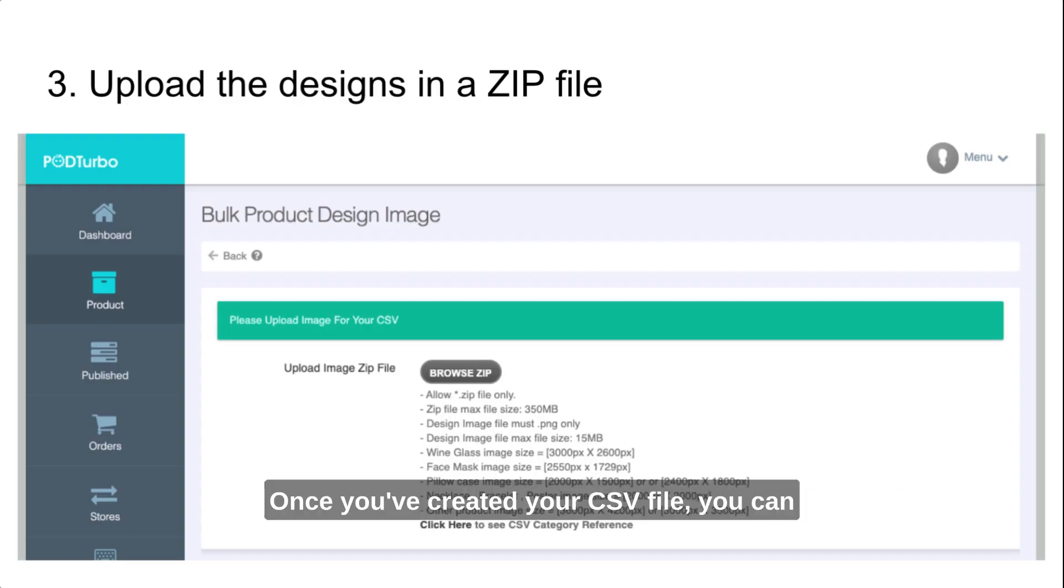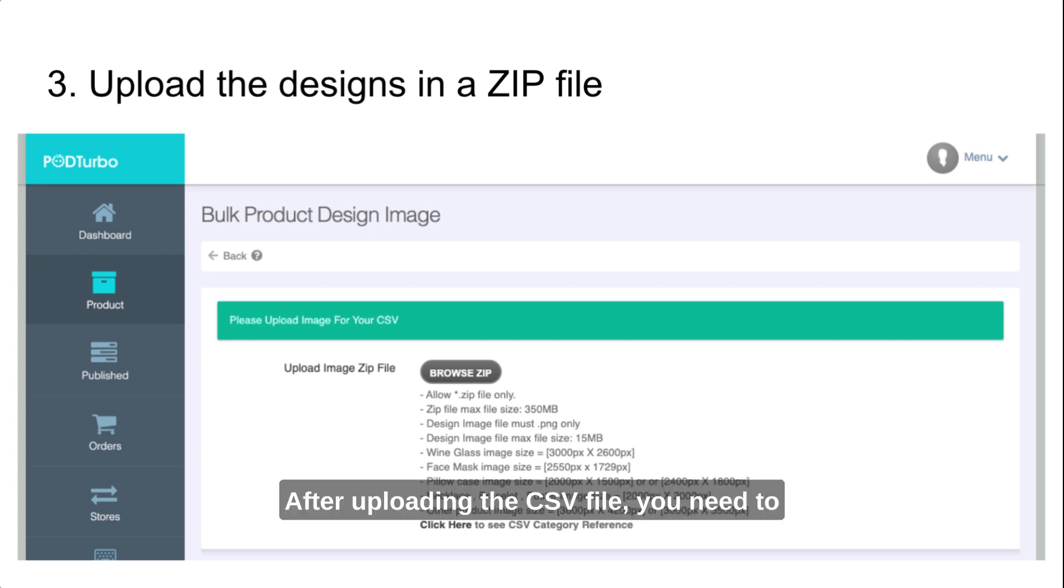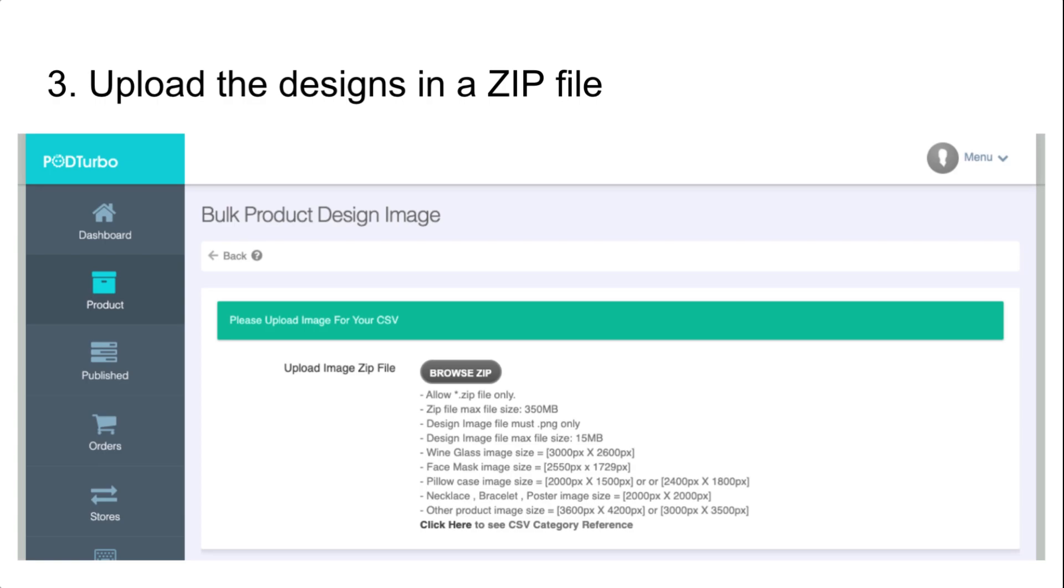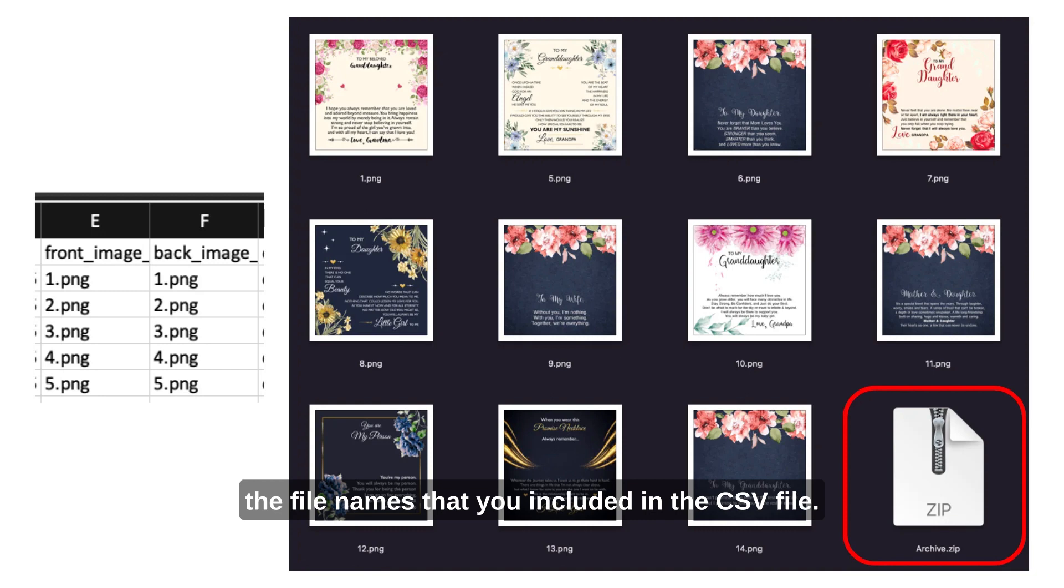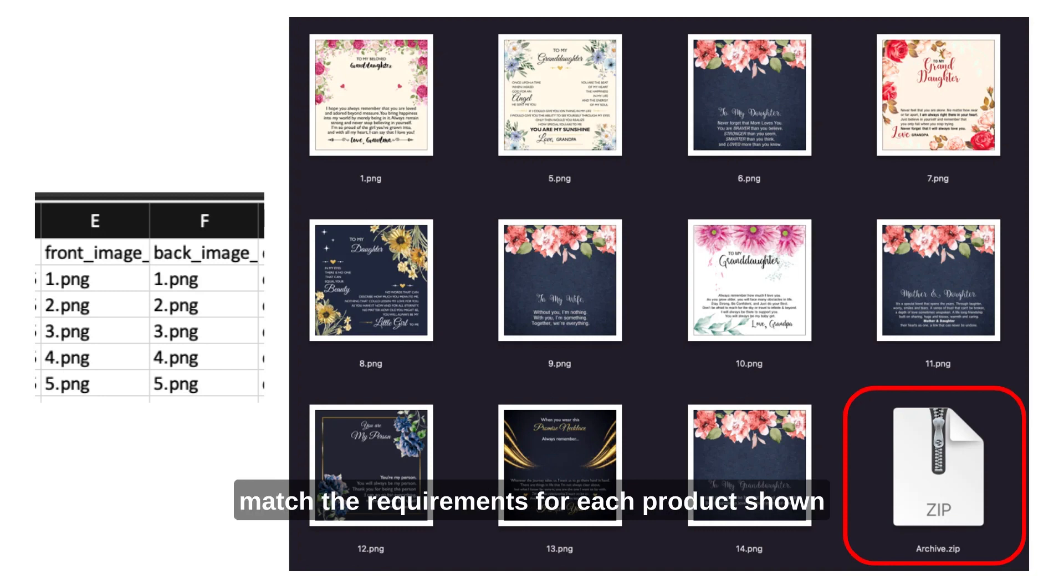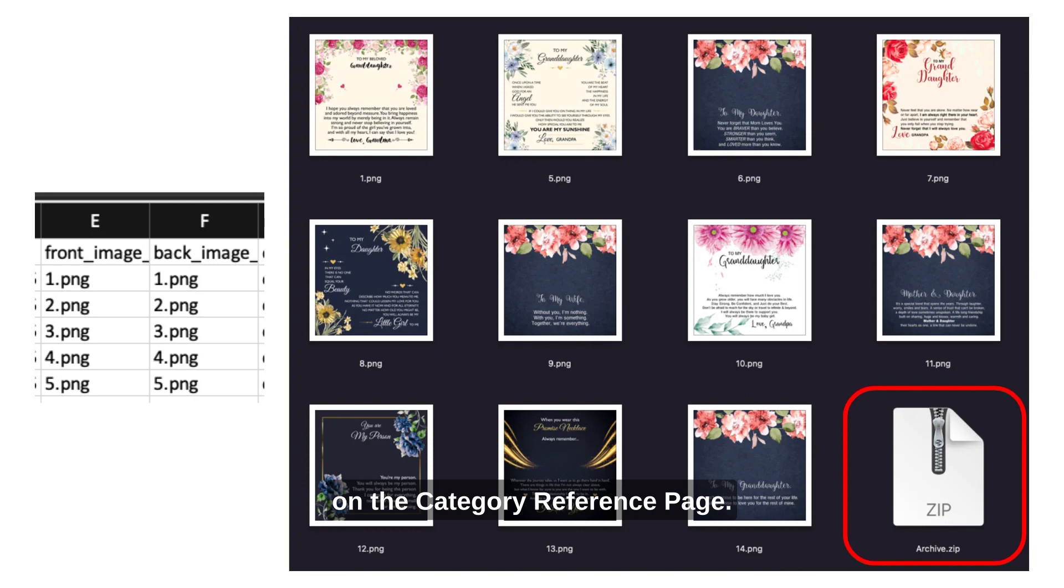Once you've created your CSV file, you can upload it to the CSV upload page. After uploading the CSV file, you need to upload the designs in a zip file here. Make sure that the filename of your design matches the filenames that you included in the CSV file. Additionally, the size of your design should match the requirements for each product shown on the category reference page.